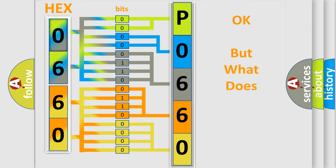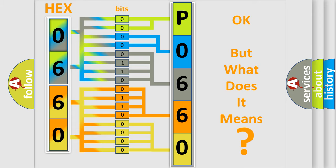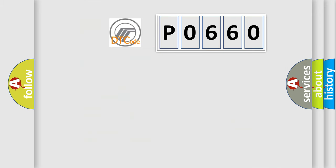The number itself does not make sense to us if we cannot assign information about what it actually expresses. So, what does the diagnostic trouble code P0660 interpret specifically?